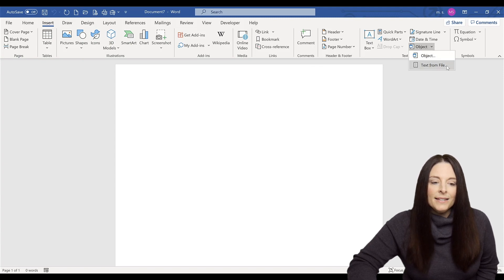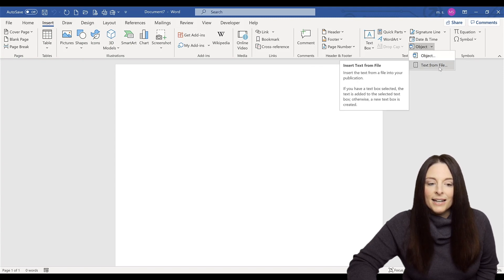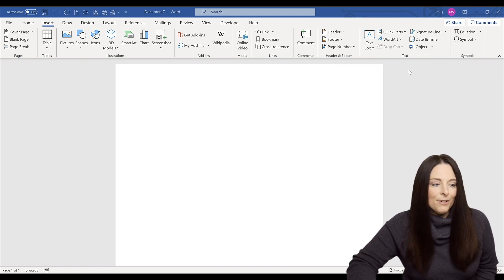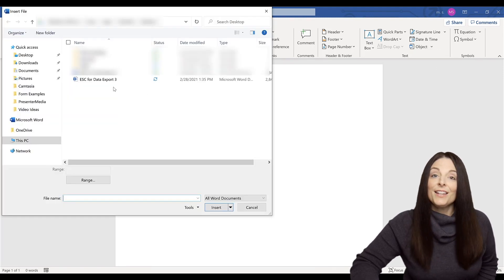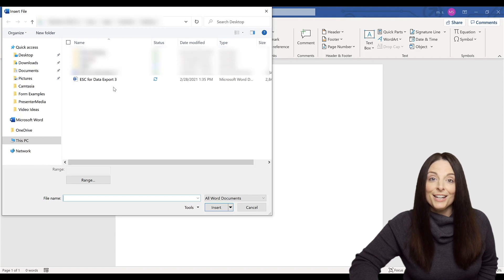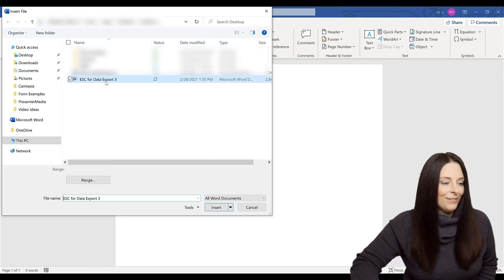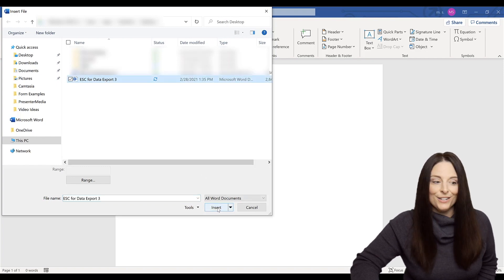There's a dropdown and I'll select text from file. I'm going to select the document that I just saved and click on insert.